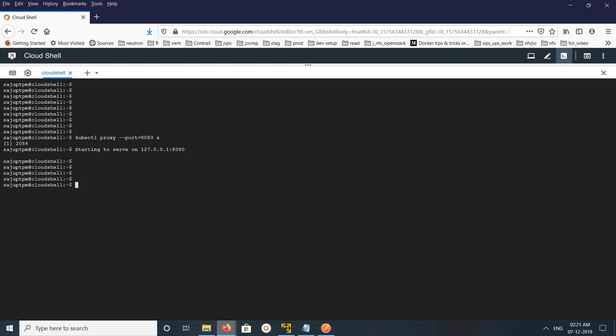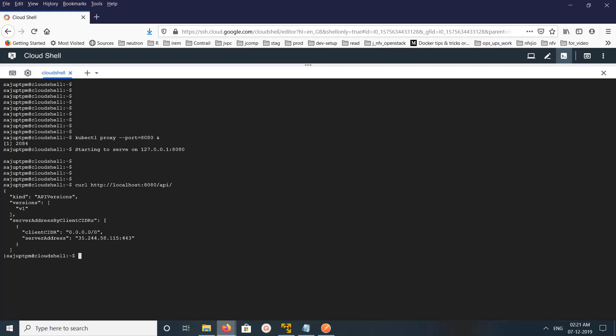Now we can make a curl request to this IP and port to access the Kubernetes REST API. Let me send one sample request. Here you can see the output — the API version number and server address.